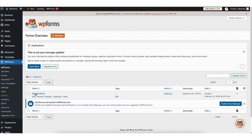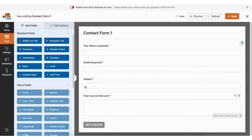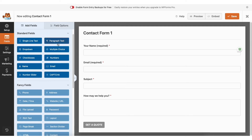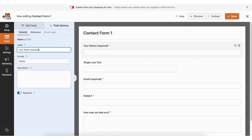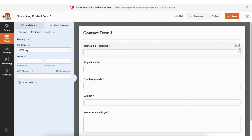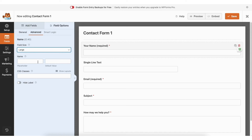Hover over the contact form and click Edit. It'll bring up the builder for the contact form. You can hover over an area to delete or duplicate it, or click and drag an area wherever you'd like. If you want to add something, drag it over from the side. If you click Field Options, you can click on a part of the form and make changes from the side — including selecting whether that part of the form is required or not. Click Save to save changes.